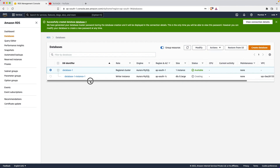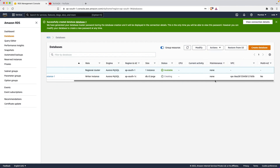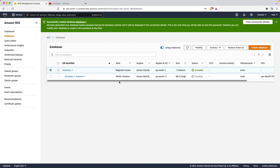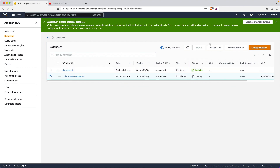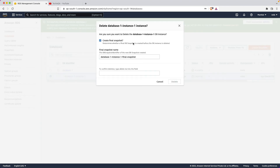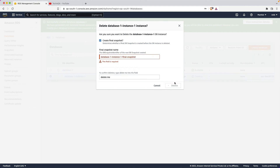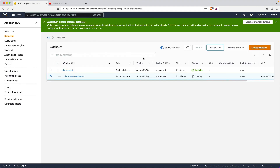Once it's done creating you can delete it or do whatever you want. To confirm deletion - okay, I'm just deleting it. I've shown all the things we can do with RDS.